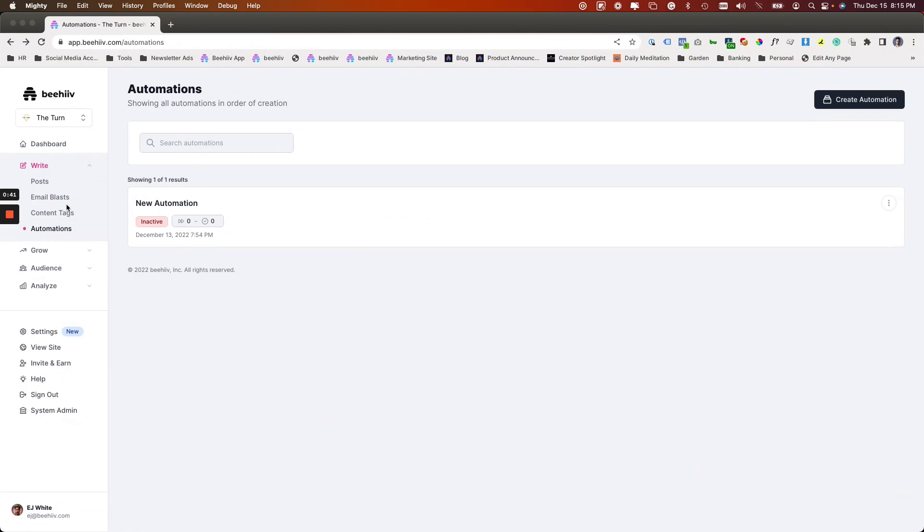At the time of filming, and we'll of course update the videos as the product develops, we have two sequences that can be triggered. One is for user signup and the other one is for user upgrade to a premium plan.